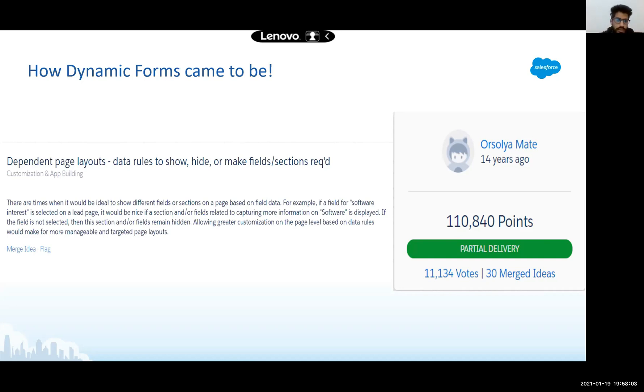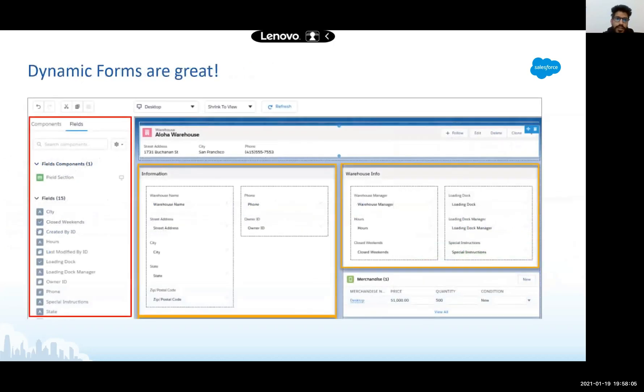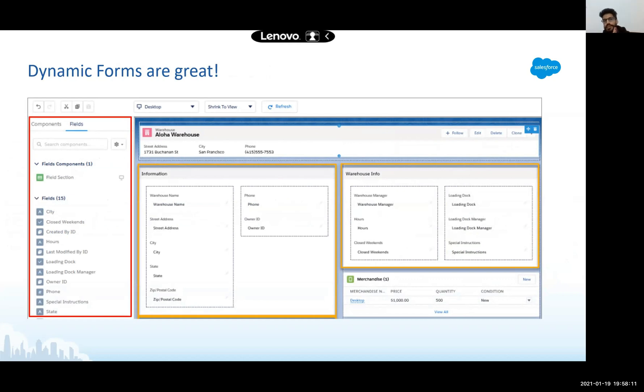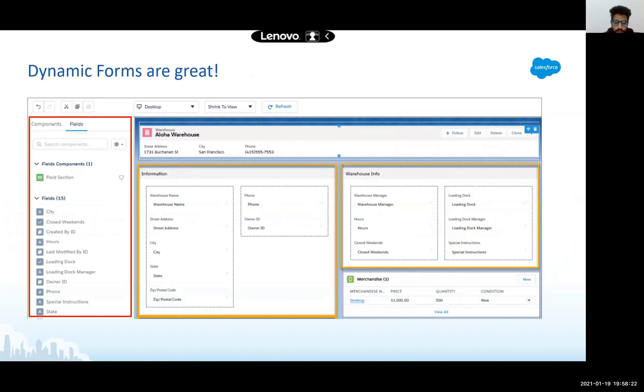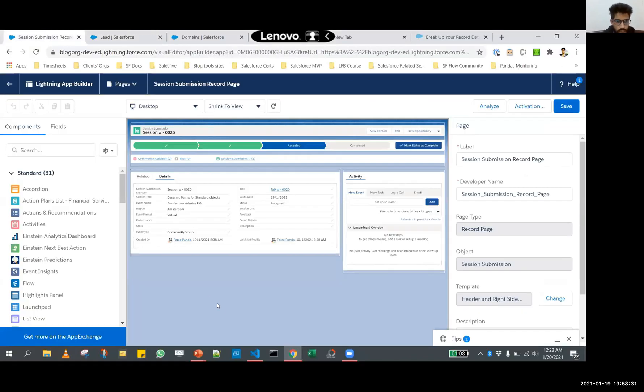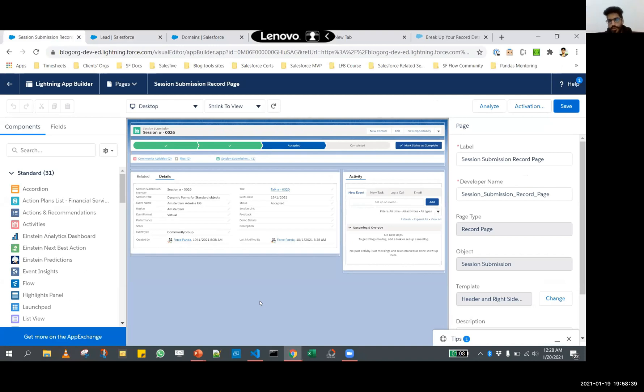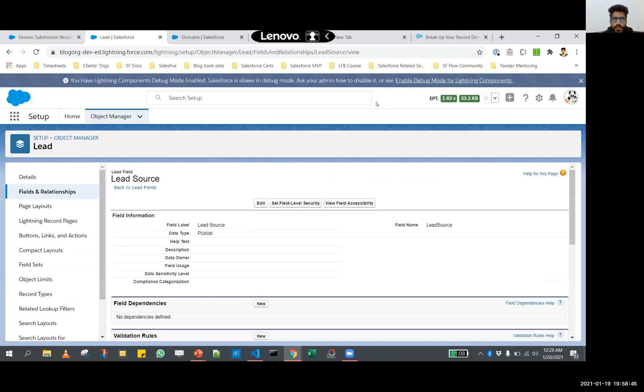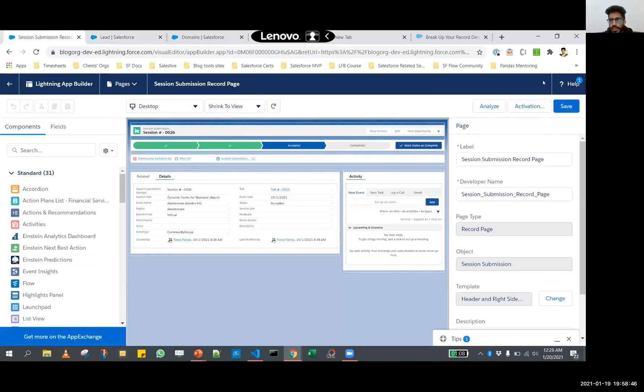Let's address the fact that dynamic forms are great. Basically, what dynamic forms are is they allow us to render information on page layout based on some criteria. Let's quickly take a look at how dynamic forms work. I'm going to switch back to my org and open up a record in Salesforce, a lightning record page.